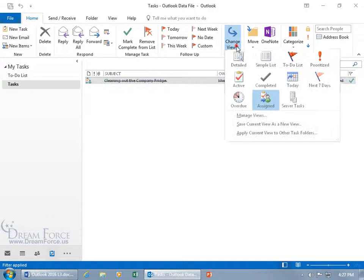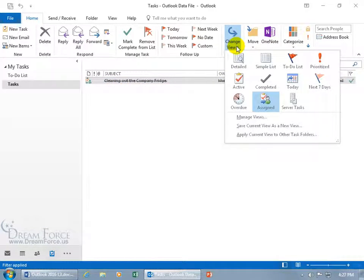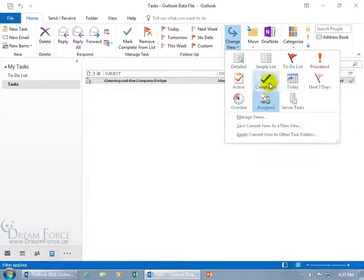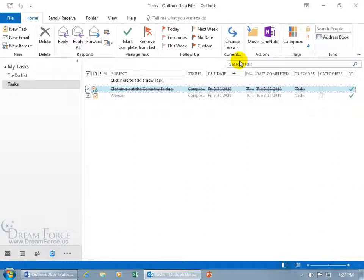And then you can click on the drop-down arrow and you get other ones, those that are overdue, in the next seven days, those that are active, and of course you can go back to the Detailed view here.